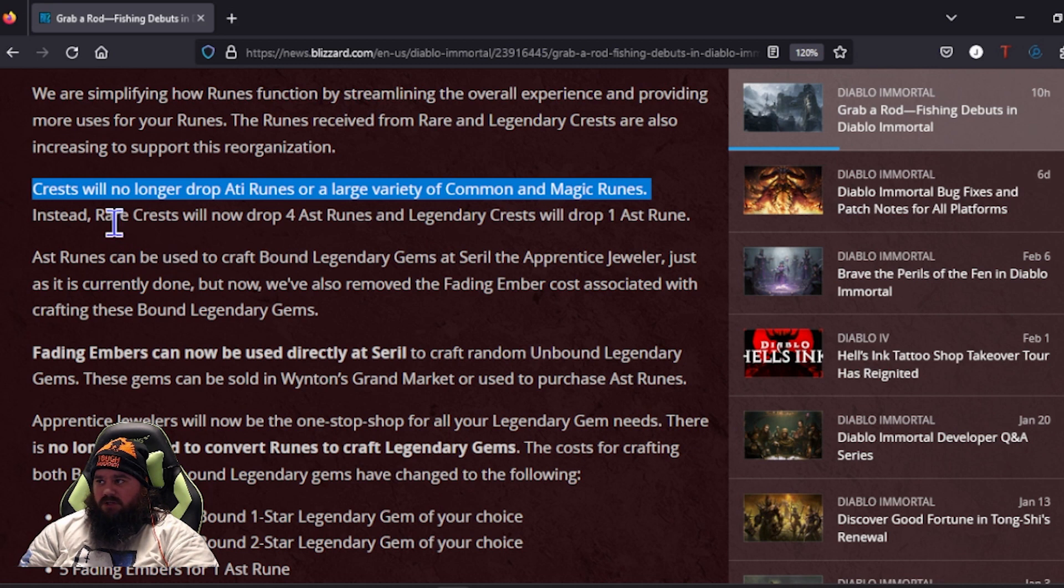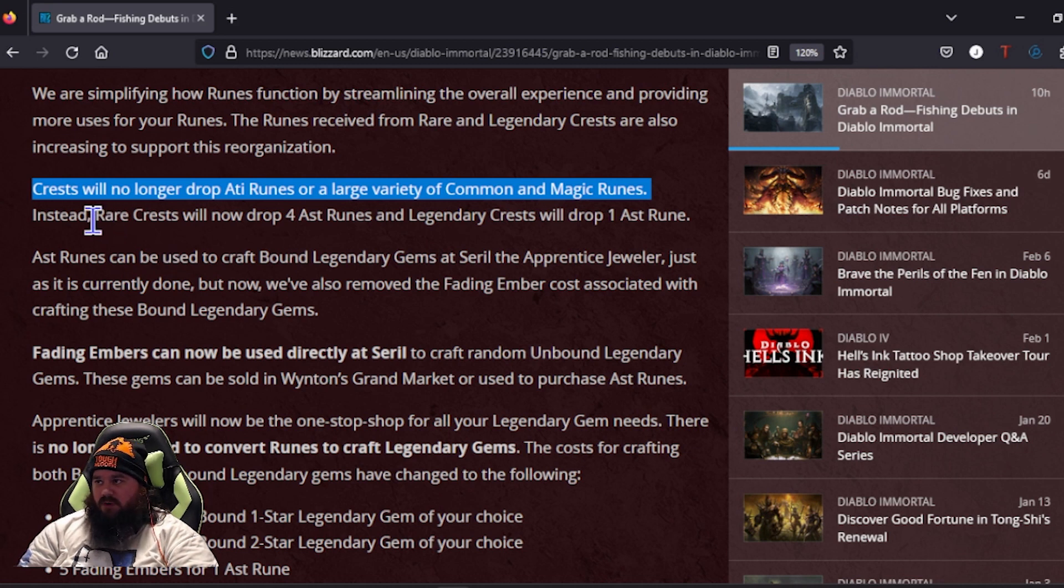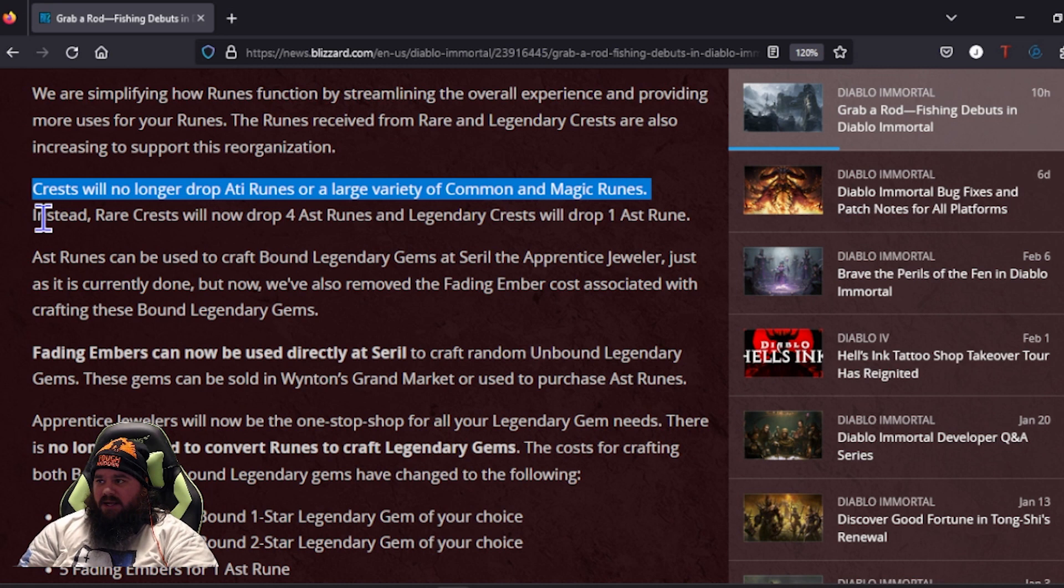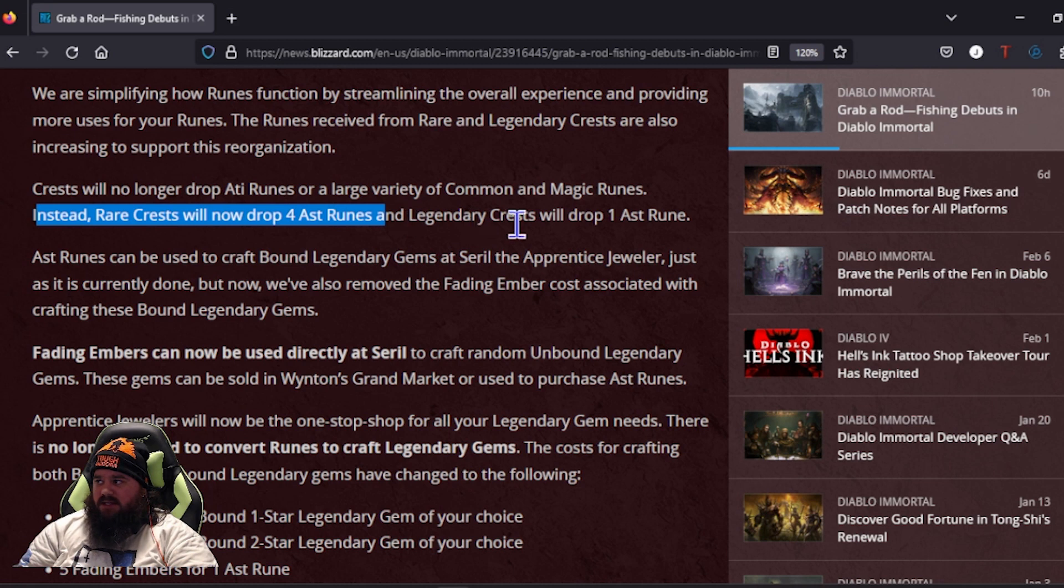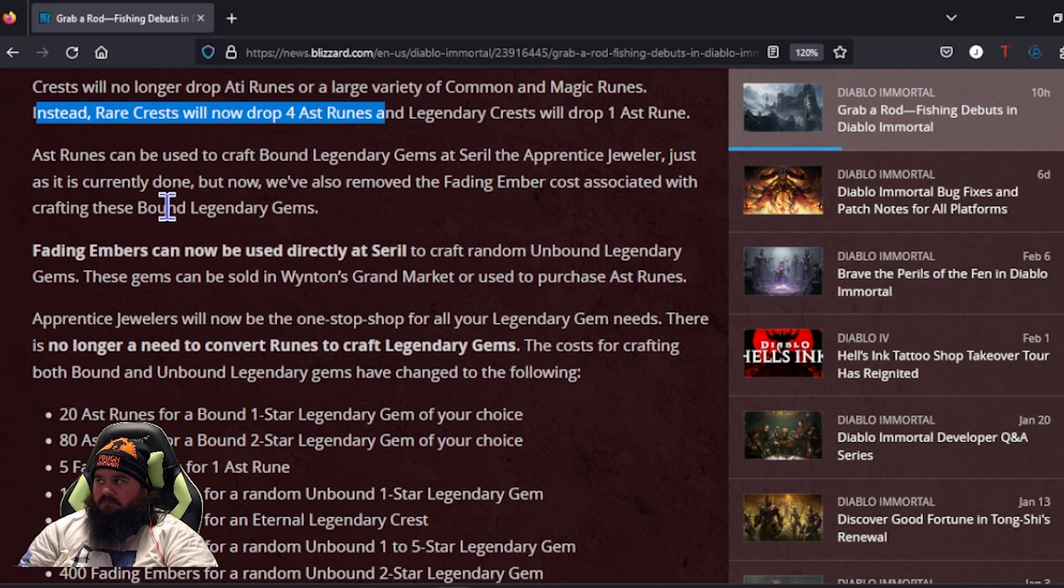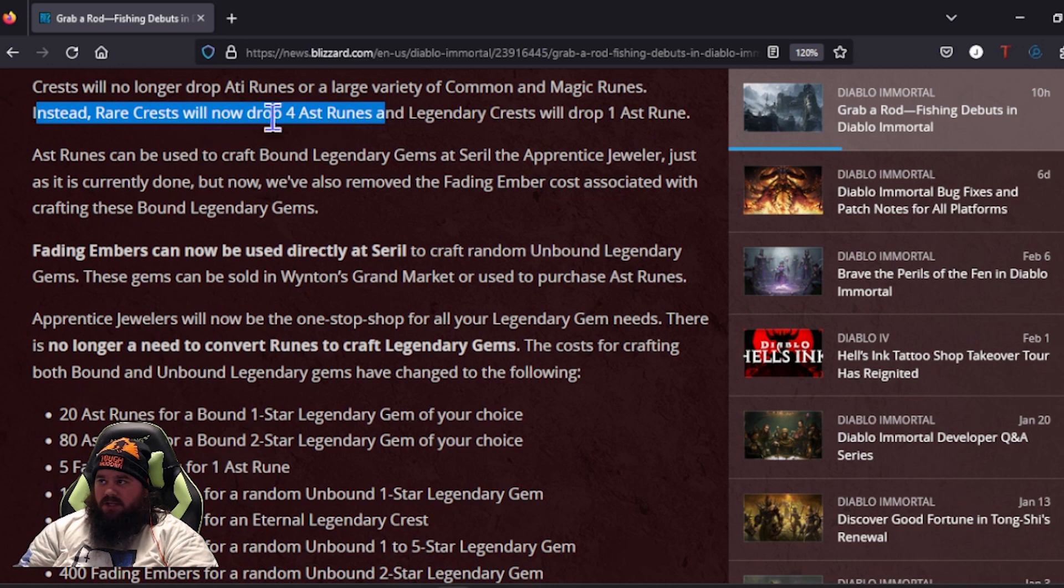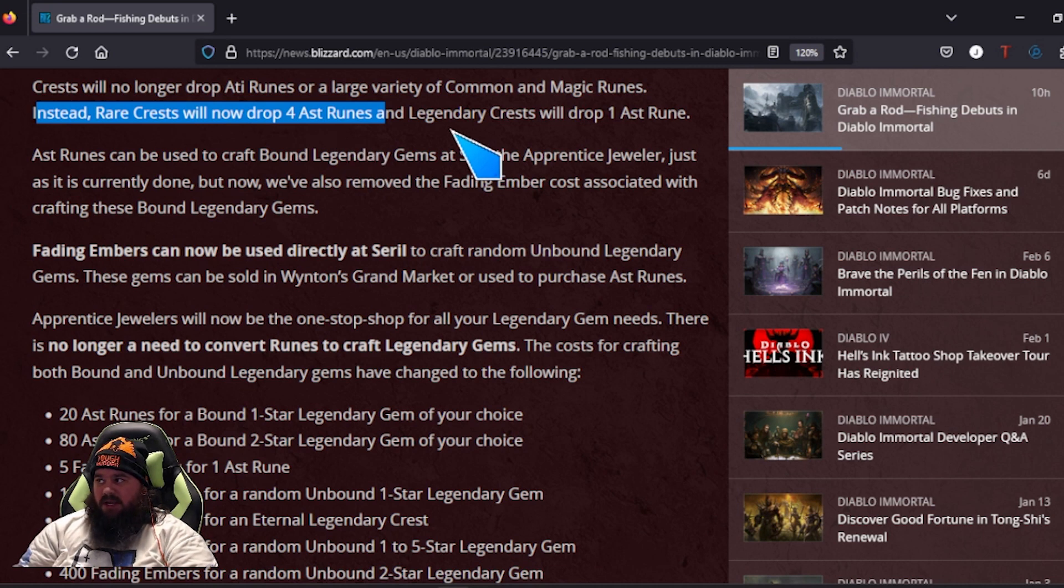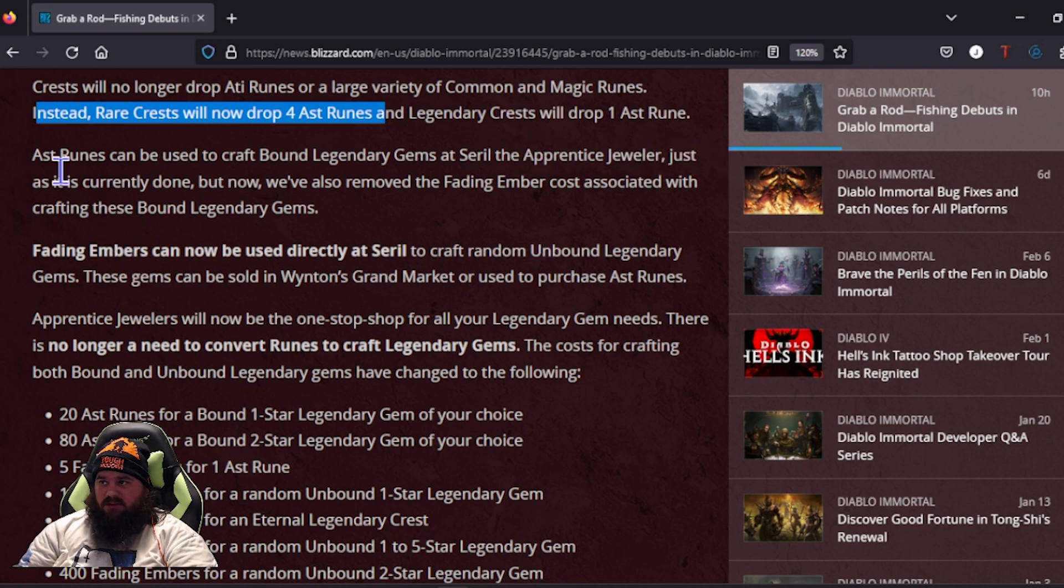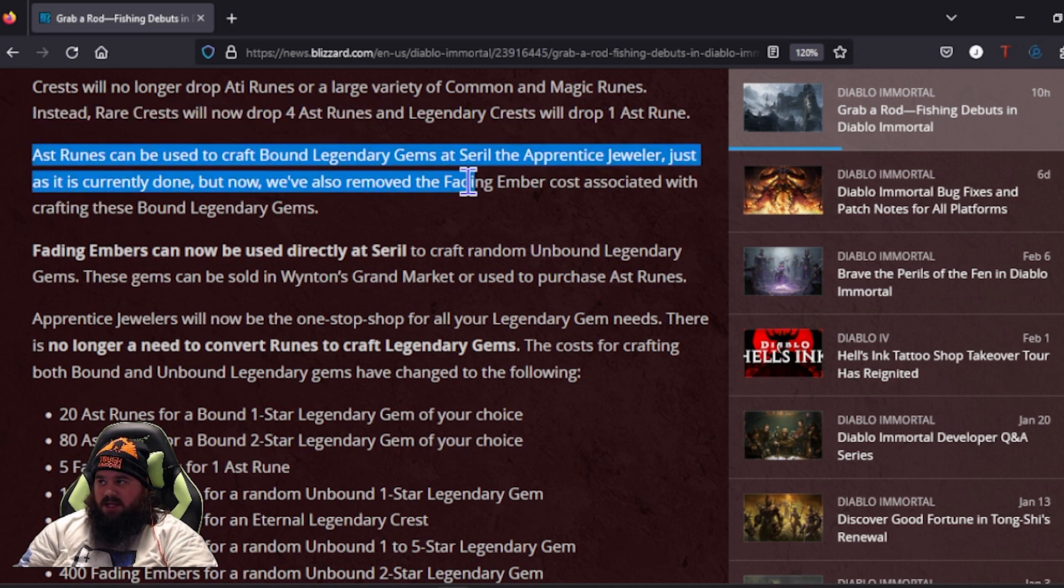I only have four and a half, five rows left depending on what's in my bag. Instead, they're going to drop. Rare Crests will now drop four ATI runes and Legendary Crests will drop one ATI rune. So it's kind of cool that it's giving us an excuse to use all our Rare Crests up to get more ATI runes, and Legendary Crests still give that one.